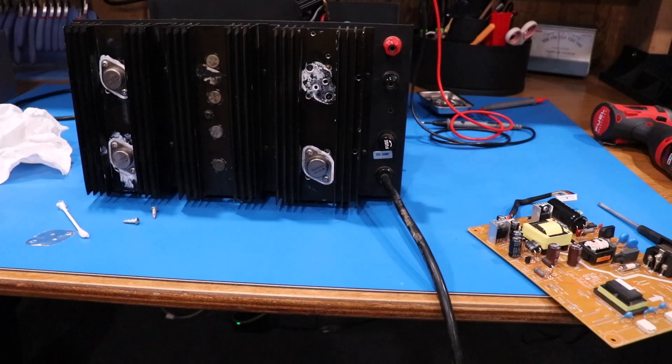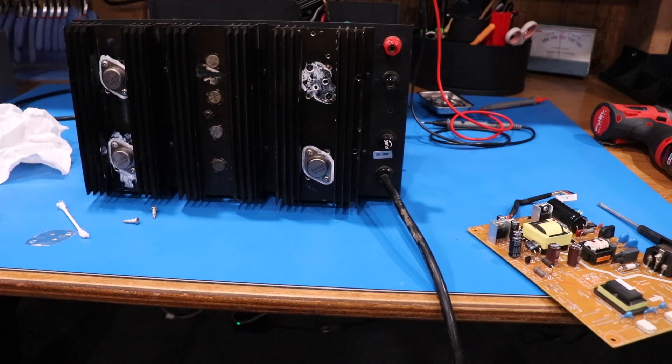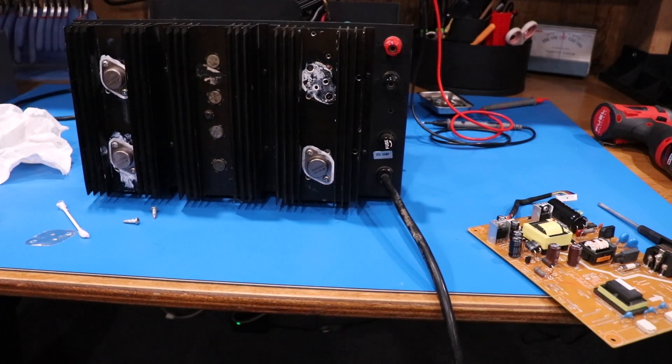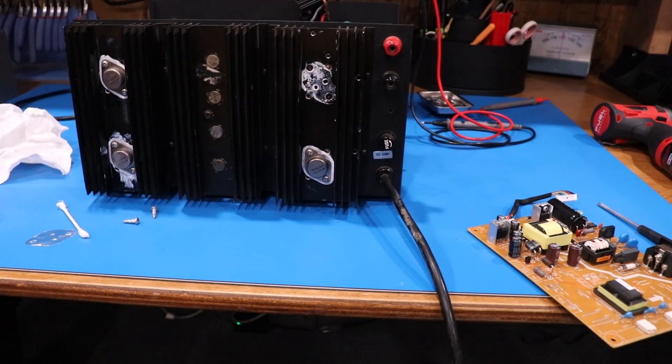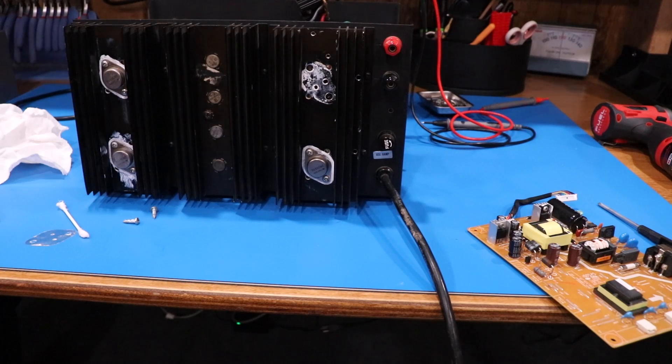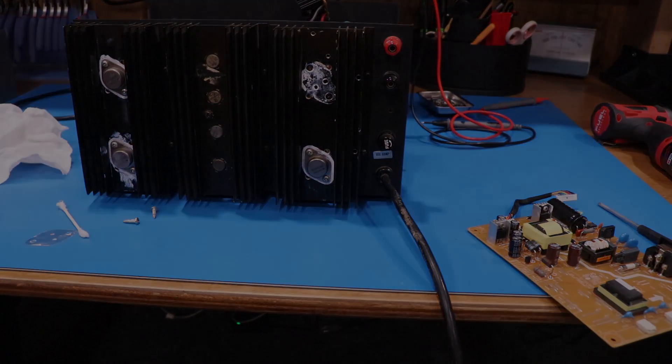So thanks for watching everybody. Hopefully see you guys again soon. I'm making a video on restoring this power supply. You'll get to see that as well.